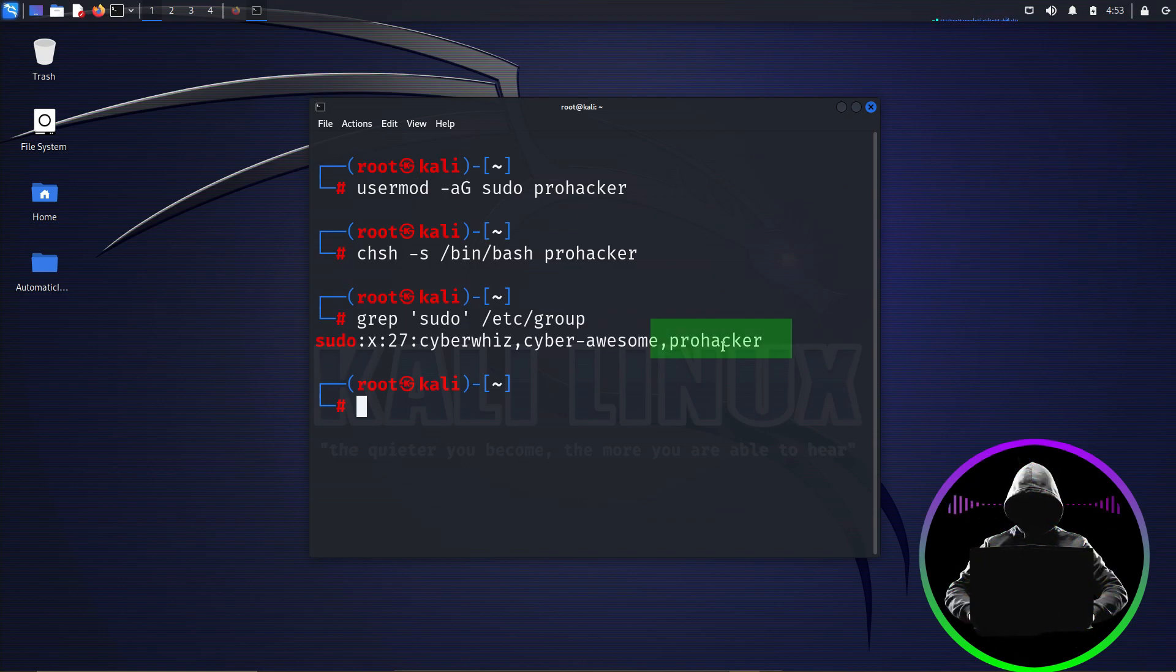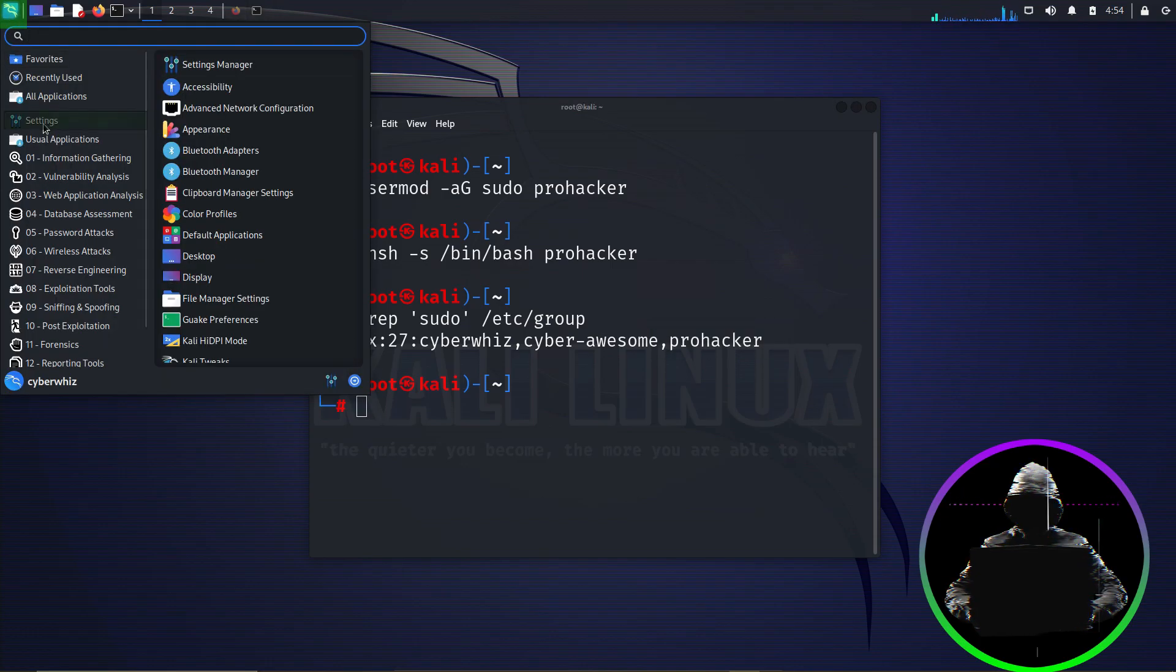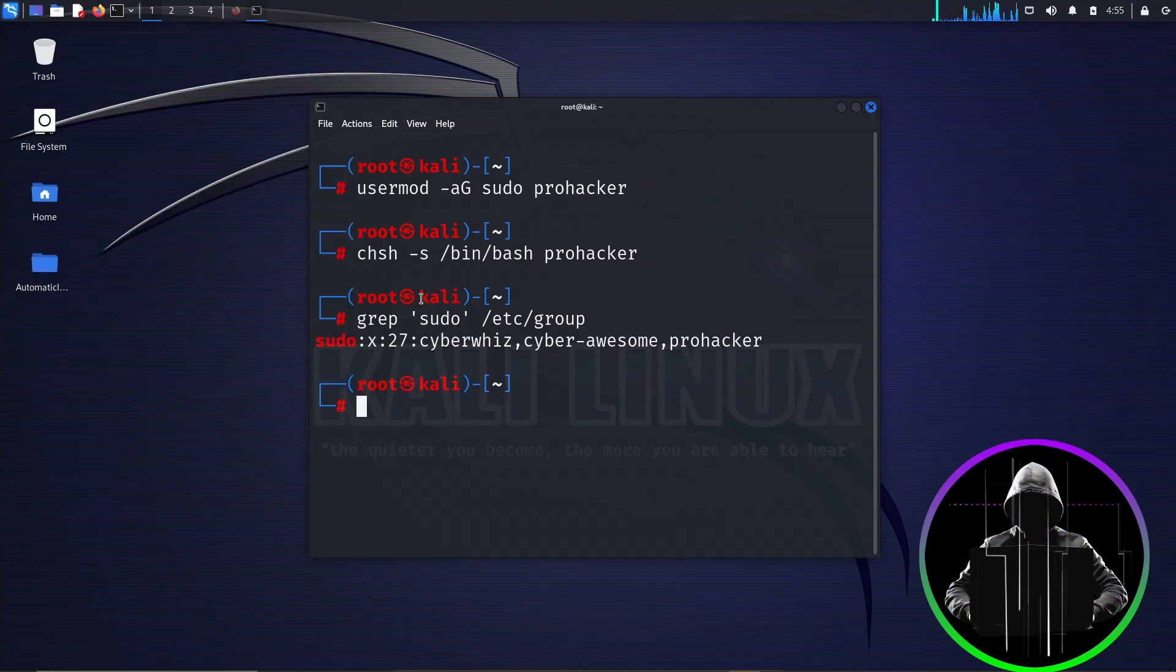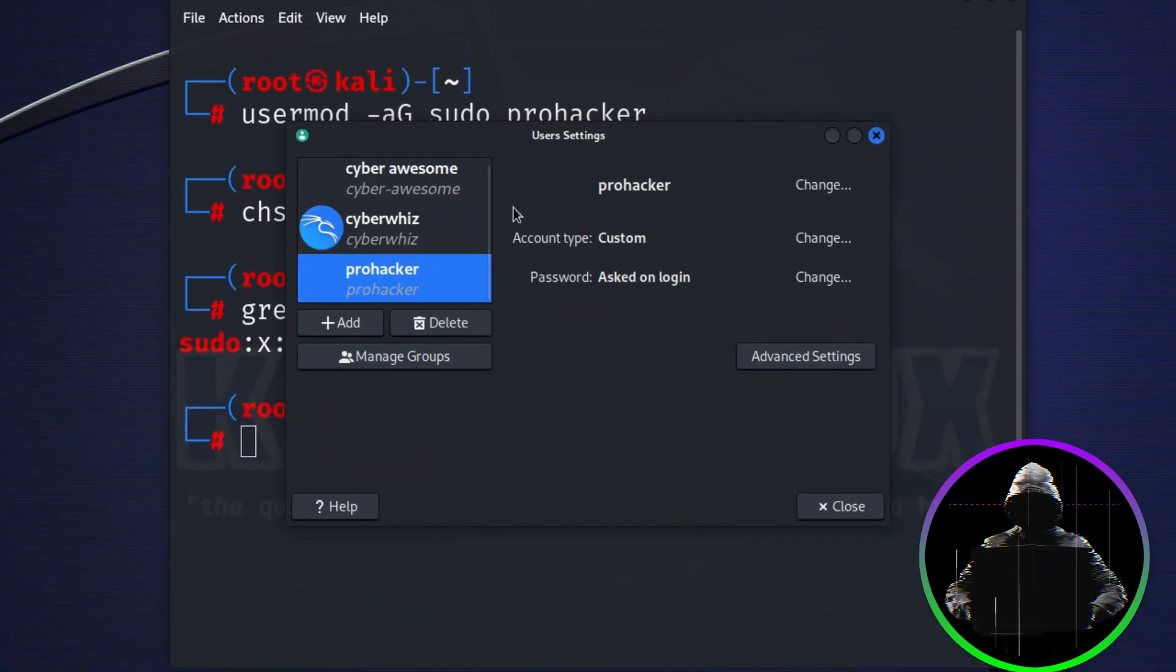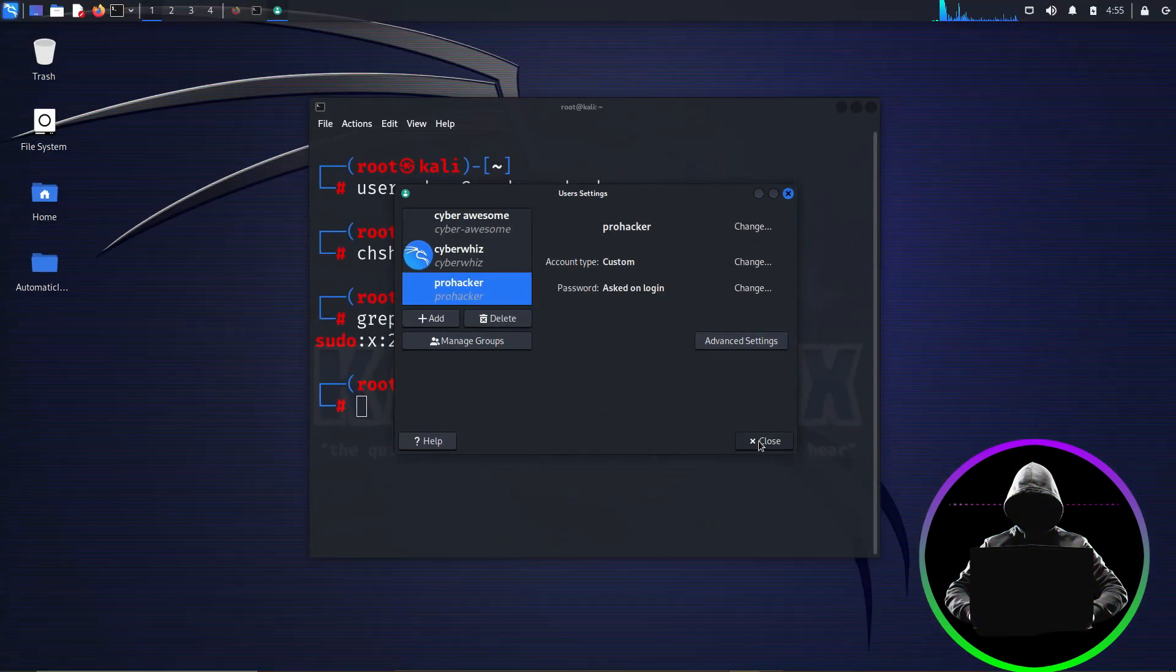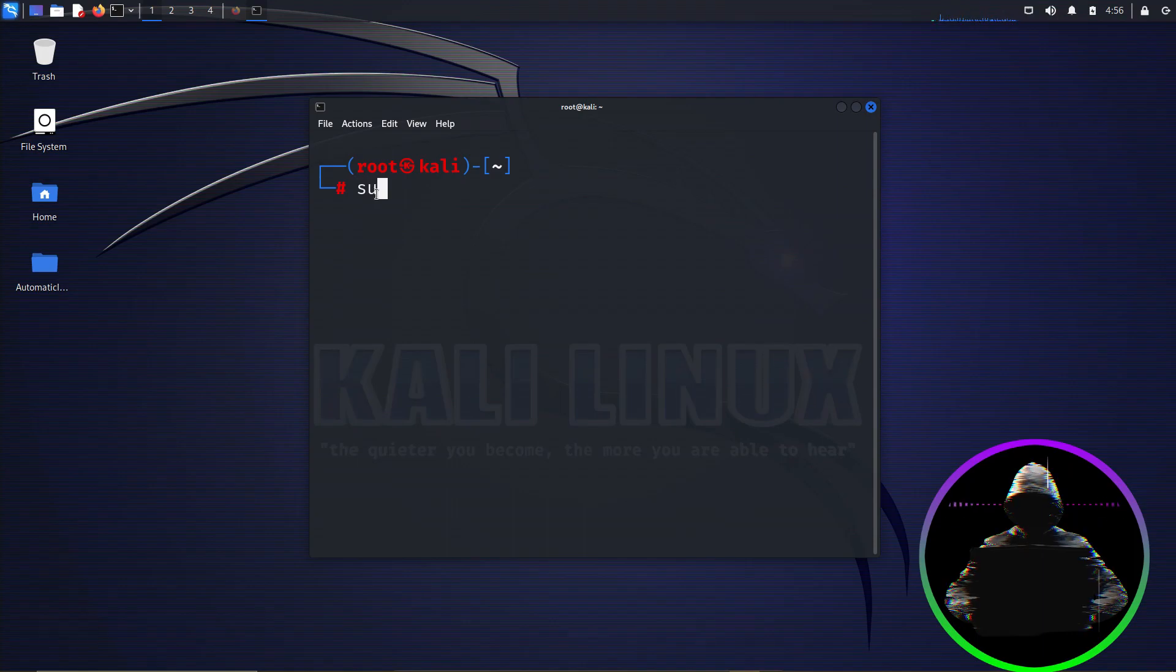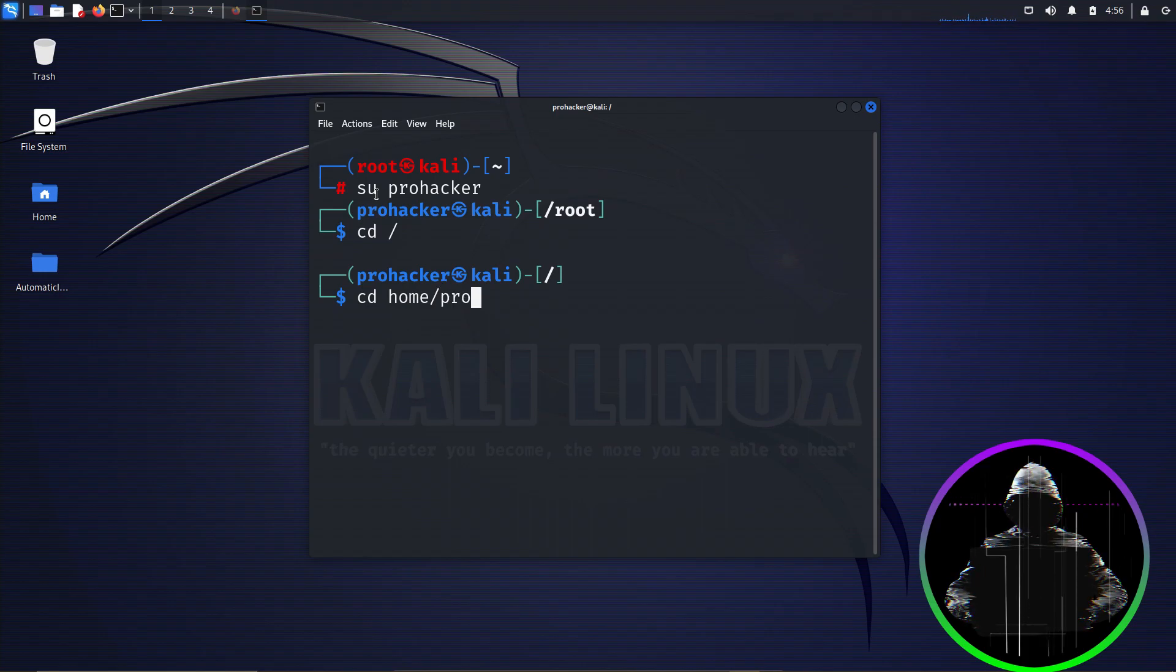You can also add any user graphically too by navigating to applications, settings, scroll down to users and groups. Select it. And here you can add or remove or change settings of any user the same way as using commands. Now we can navigate to our new user by typing su ProHacker and changing to any directory we want to operate in. With that, let's jump to step 4.